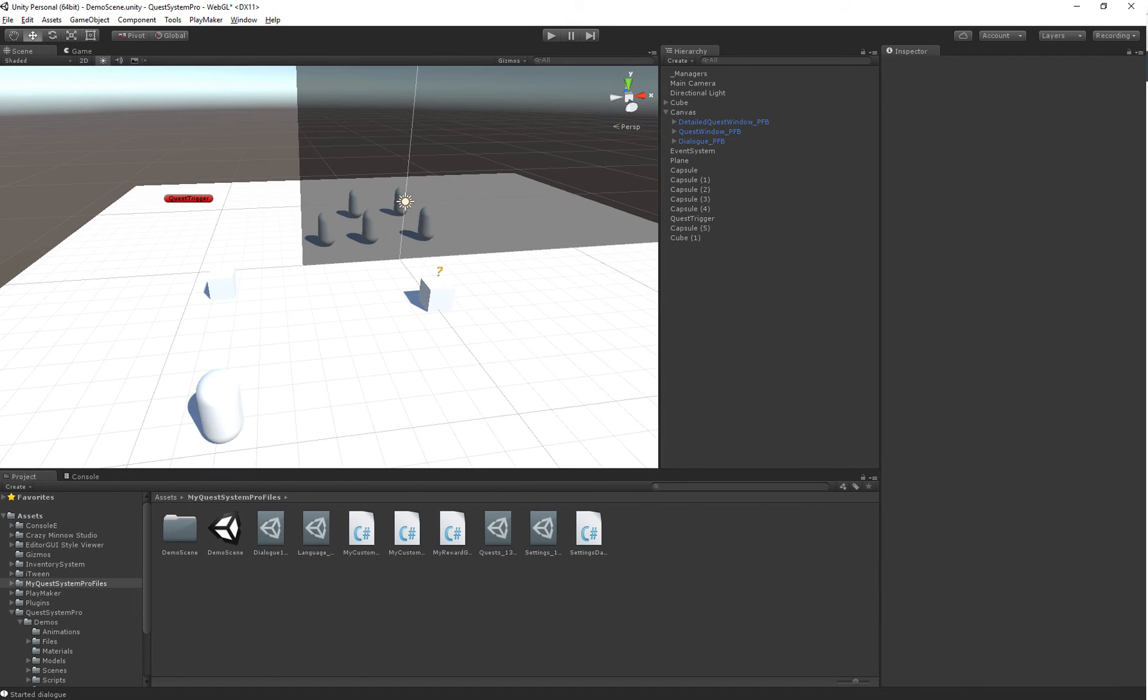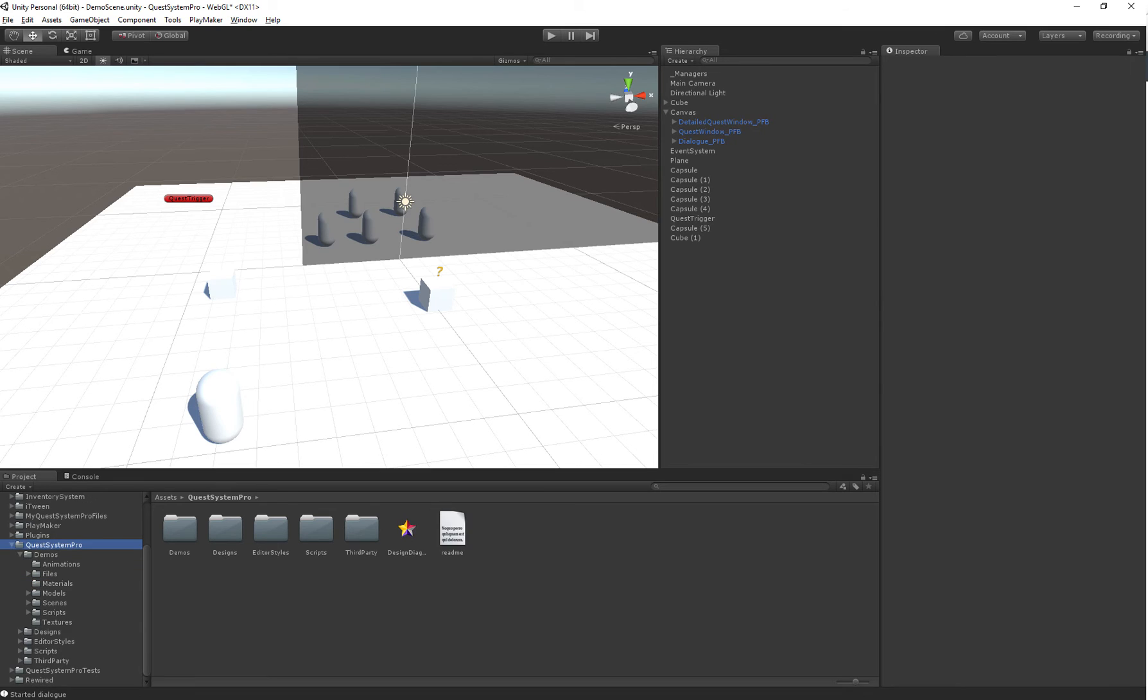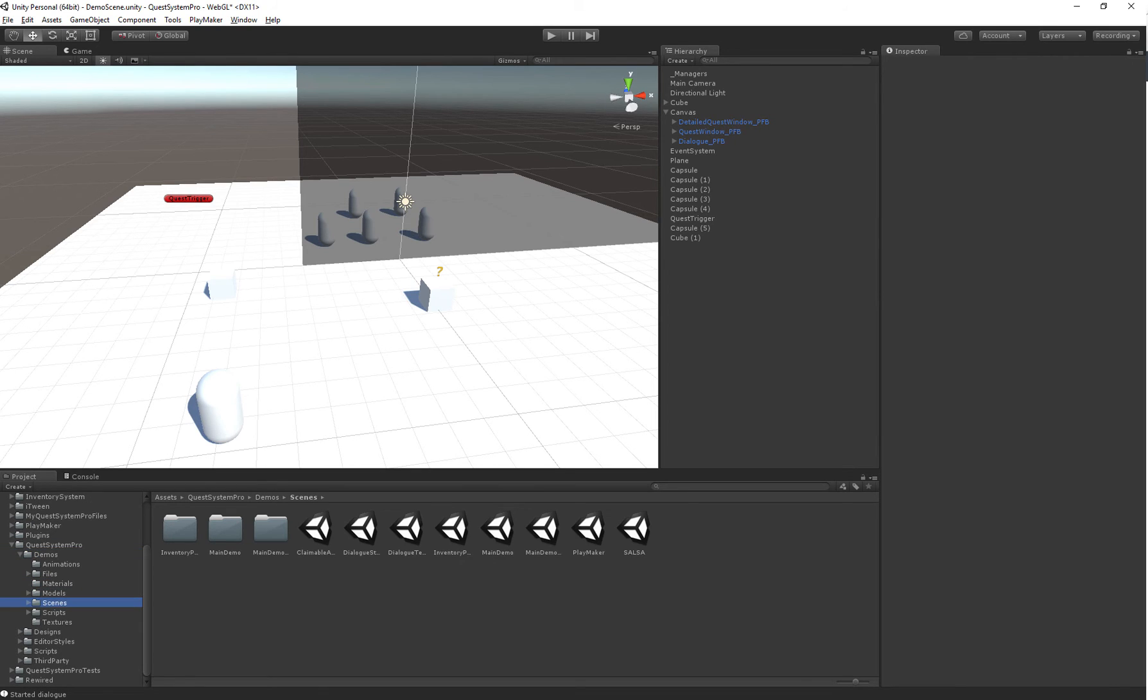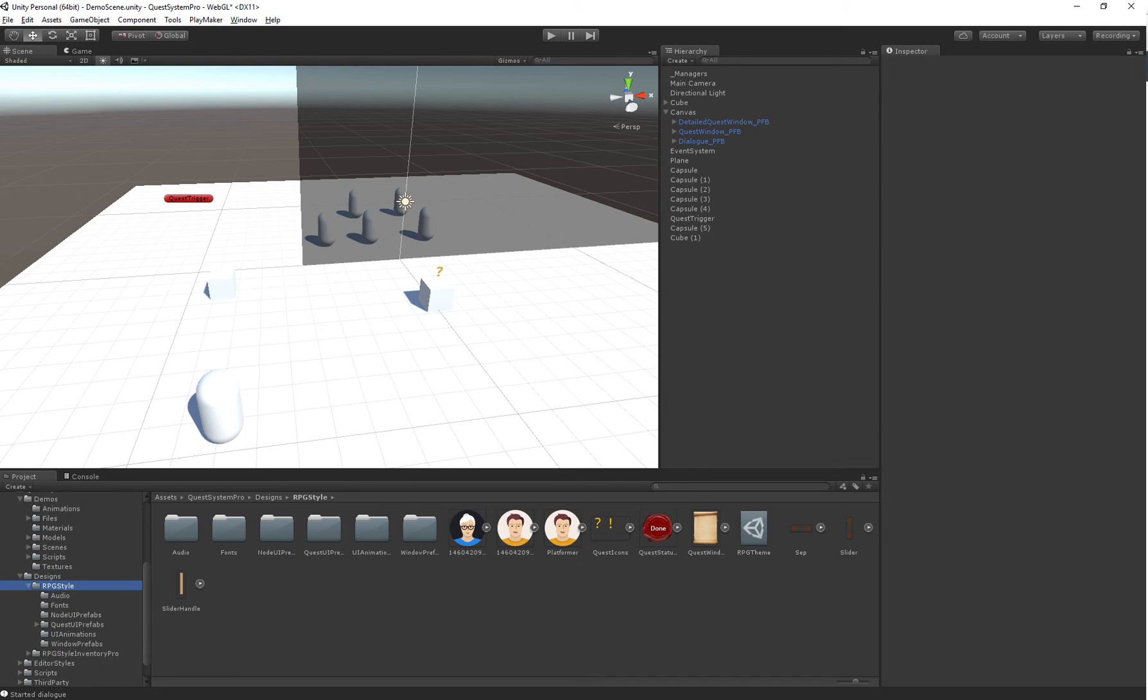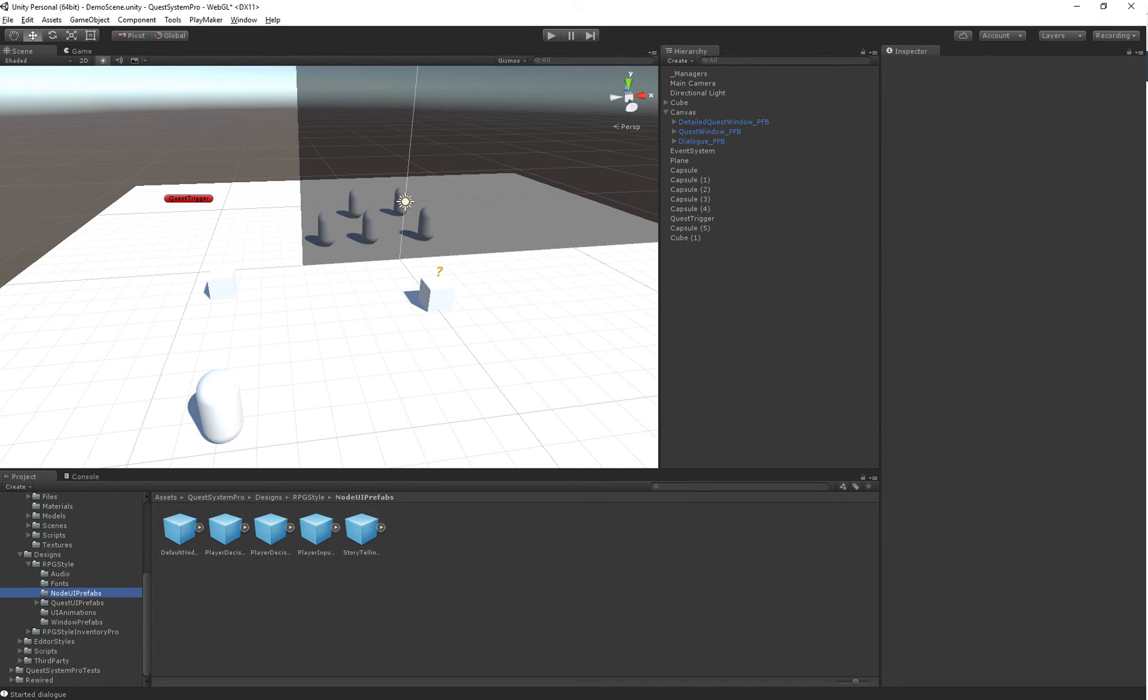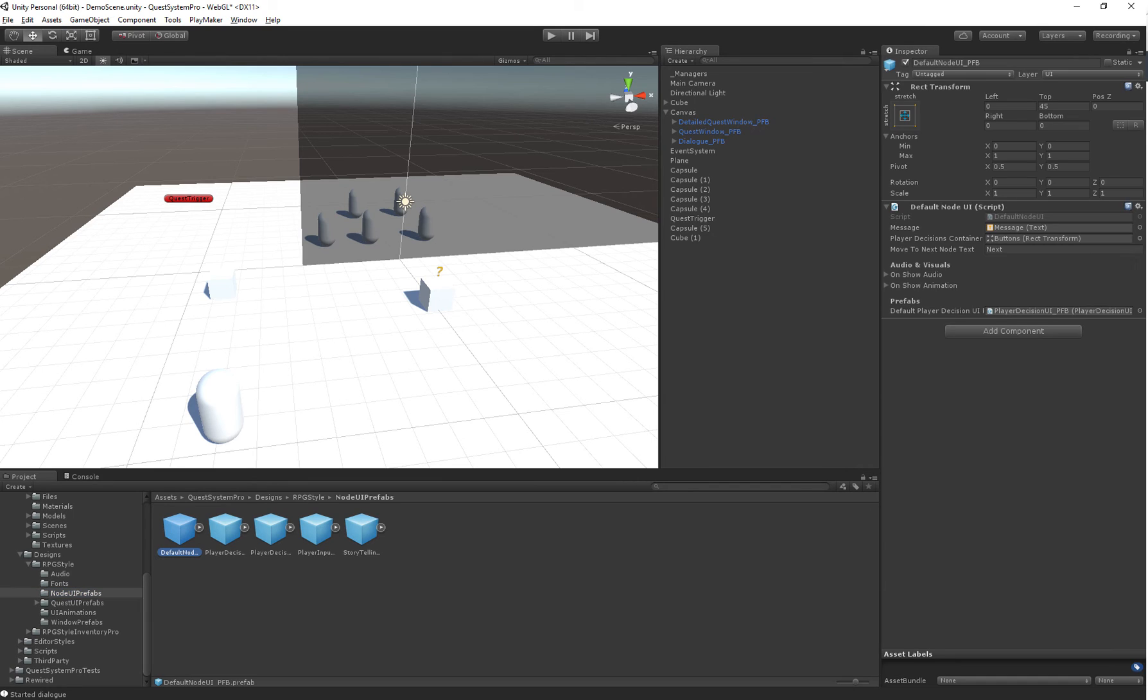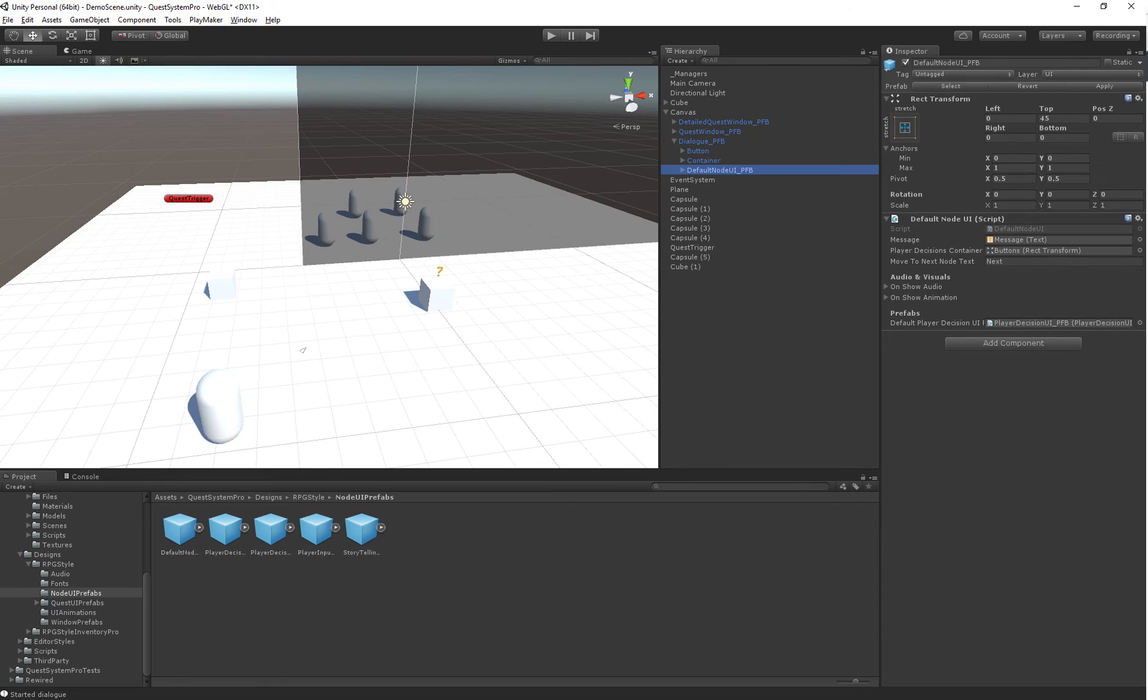I'm just going to go into the canvas and actually I'm just going to grab the default node UI prefab and I'll just modify that one to save some time. In designs we have RPG style, we have node UI prefabs, and then we have the default node UI. Just going to drop this in the dialog for now so we can actually see what it would look like.